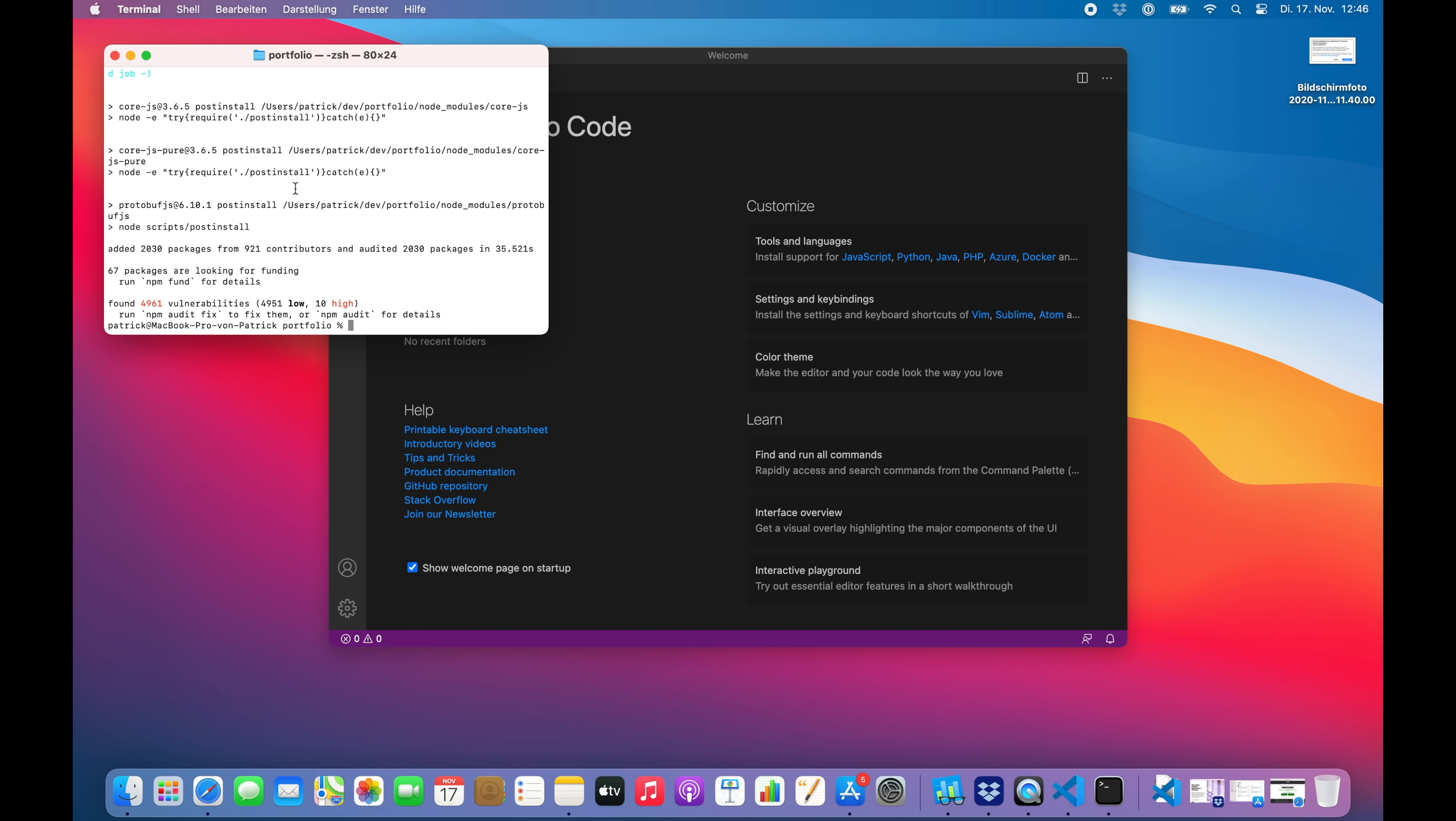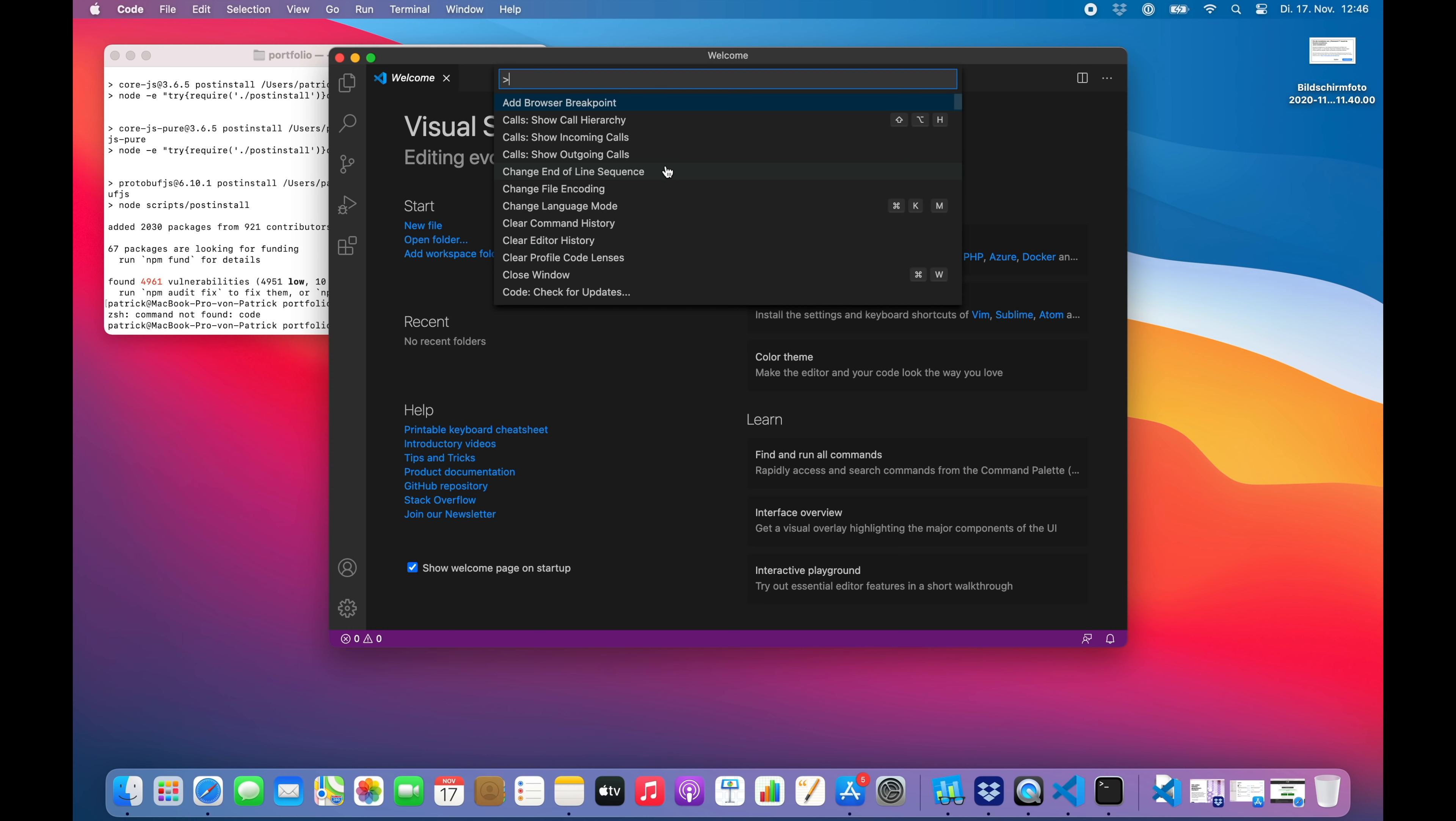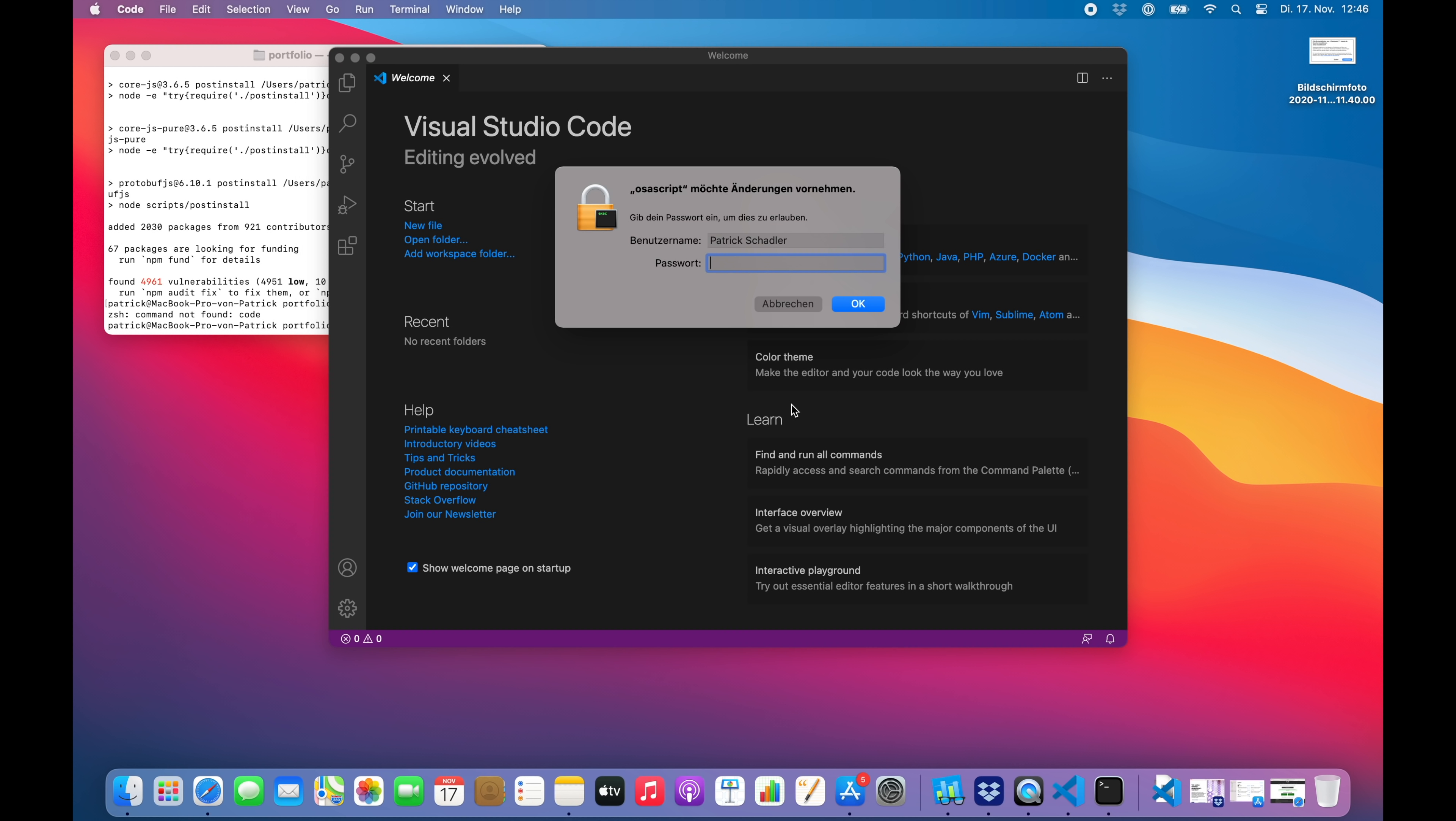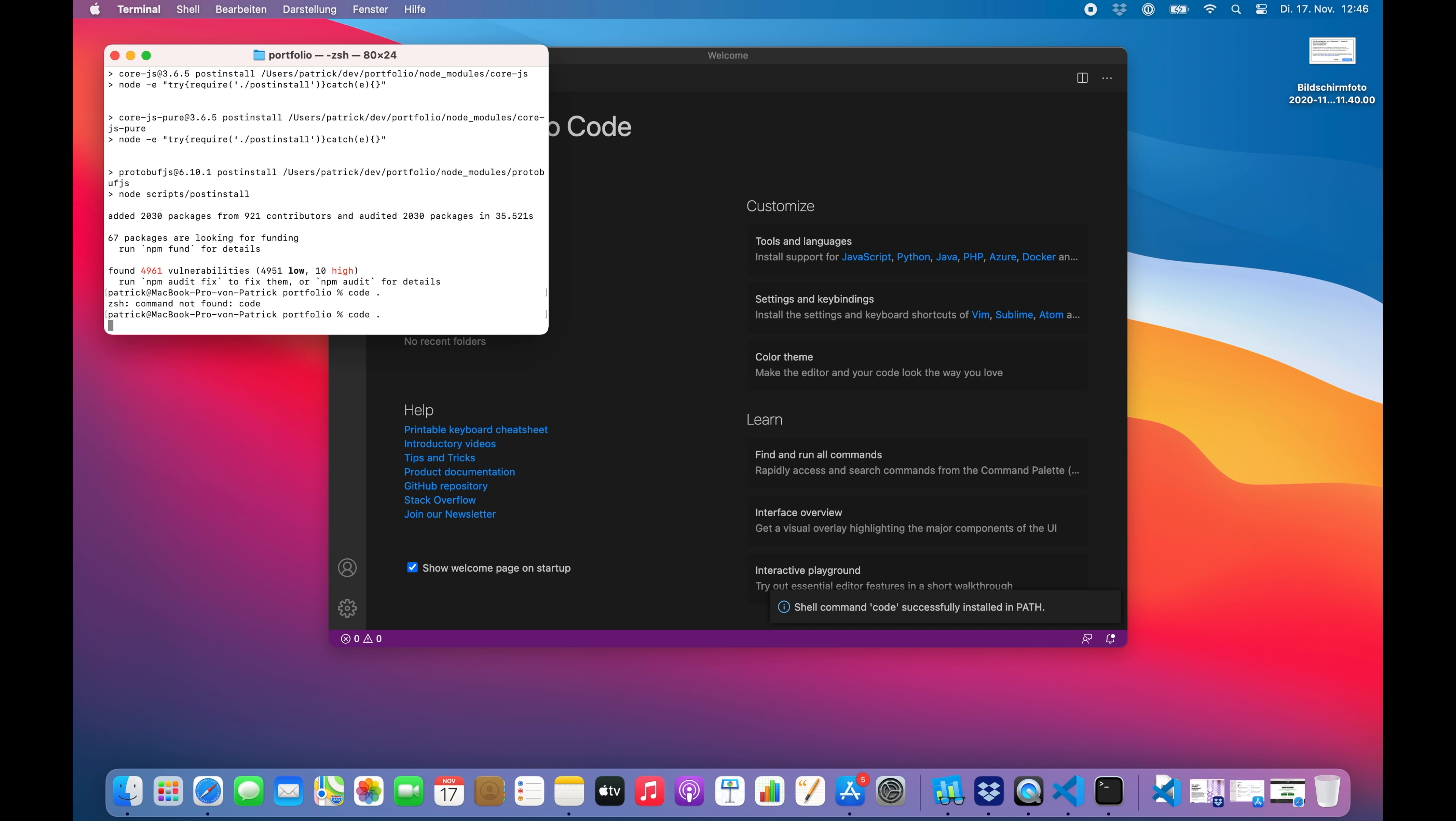All right, that's looking good. And now... all right, the code command is not installed. Let's have a look and see if this is working. Enter my password. All right, now open up.